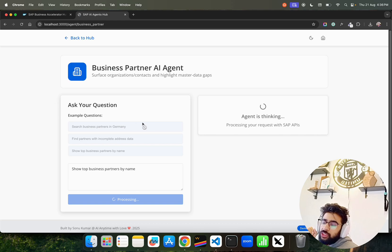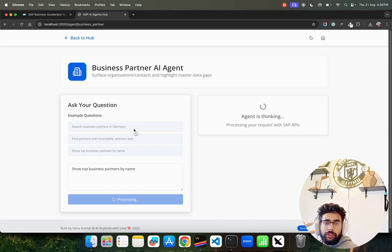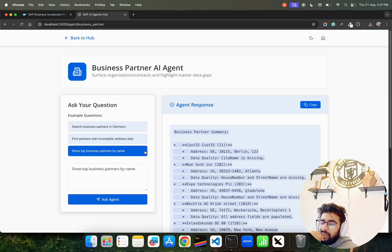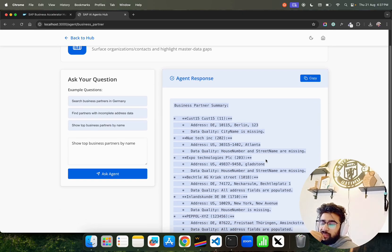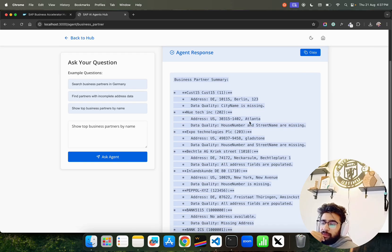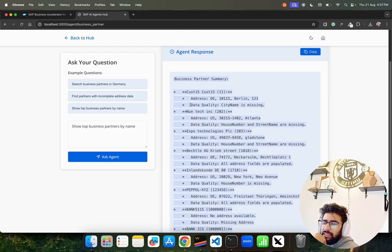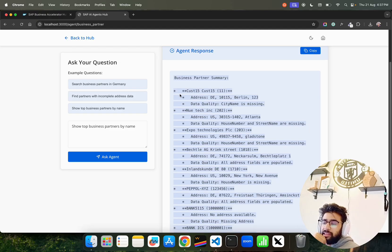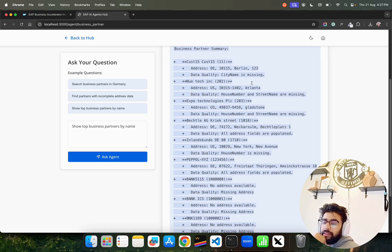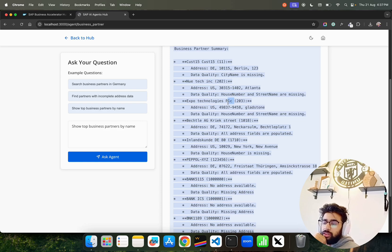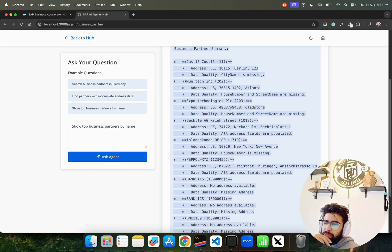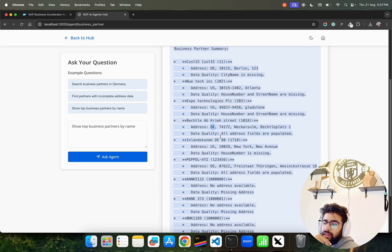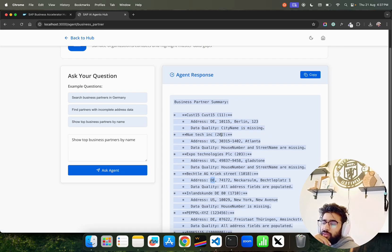This is the Business Partner AI Agent that surfaces organizations, contacts, and highlights master data gaps. You can ask questions like business partners in a specific geography like Germany, find partners with incomplete address data. Here's the business partner summary. For some reason the markdown is not being rendered properly, but you can find Customer 15, address Berlin, city name is missing. It gives you Atlanta, NuTech, Expo Technologies PLC - that's a US-based firm. Then we have Vector AG, which probably is Deutschland, and you have a lot of companies over here.